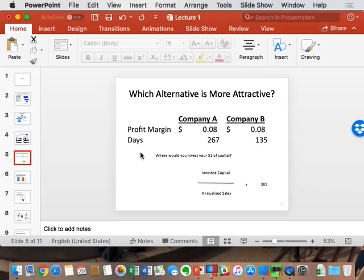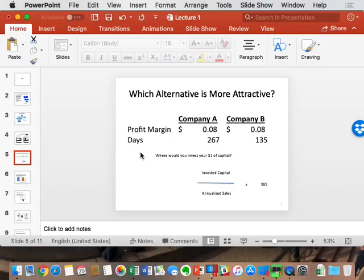To make comparisons, I annualize the data. If I make 8 cents every 267 days, on a 365-day basis that's approximately 11%. And 8 cents every 135 days annualized is about 22%.